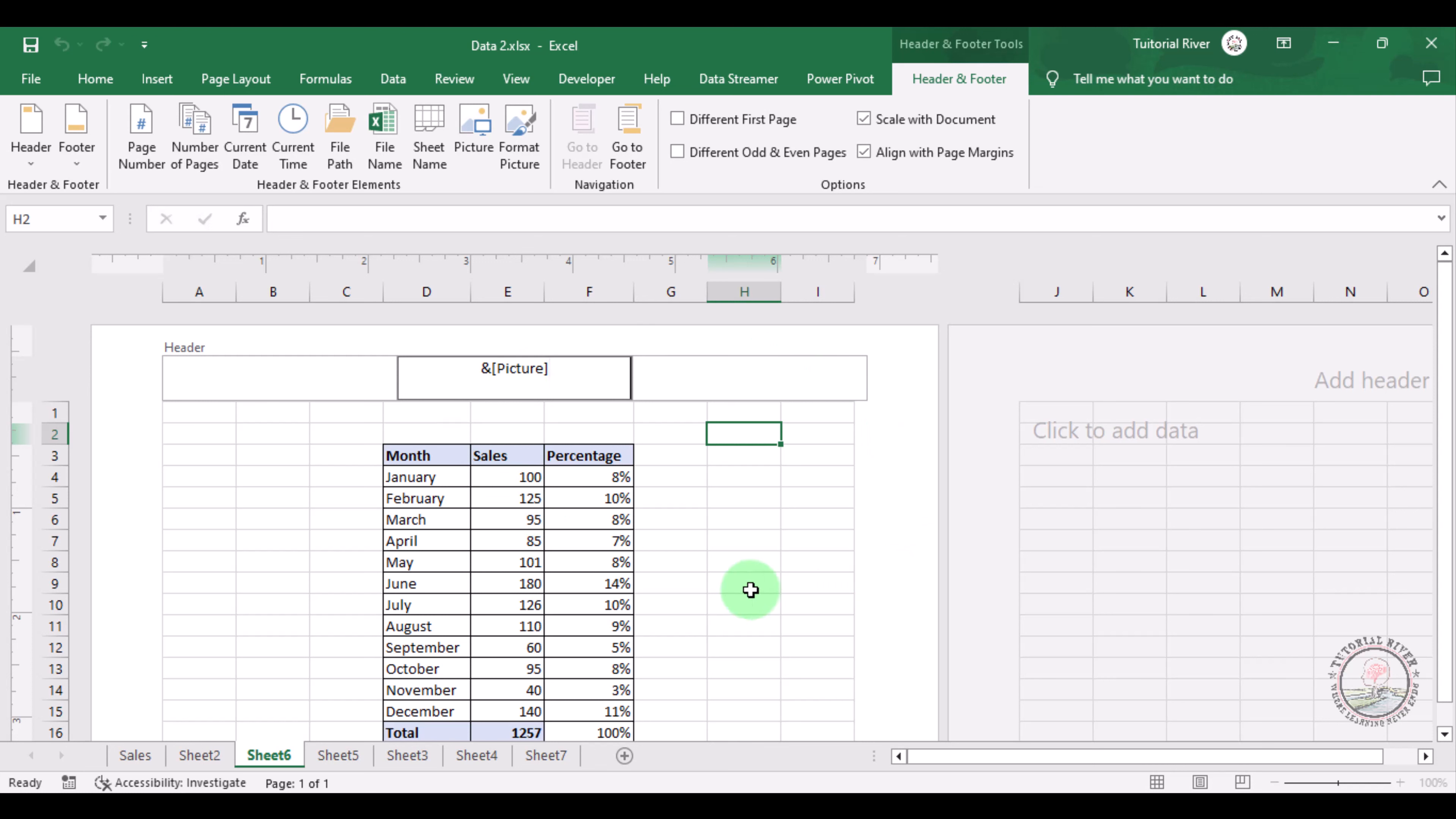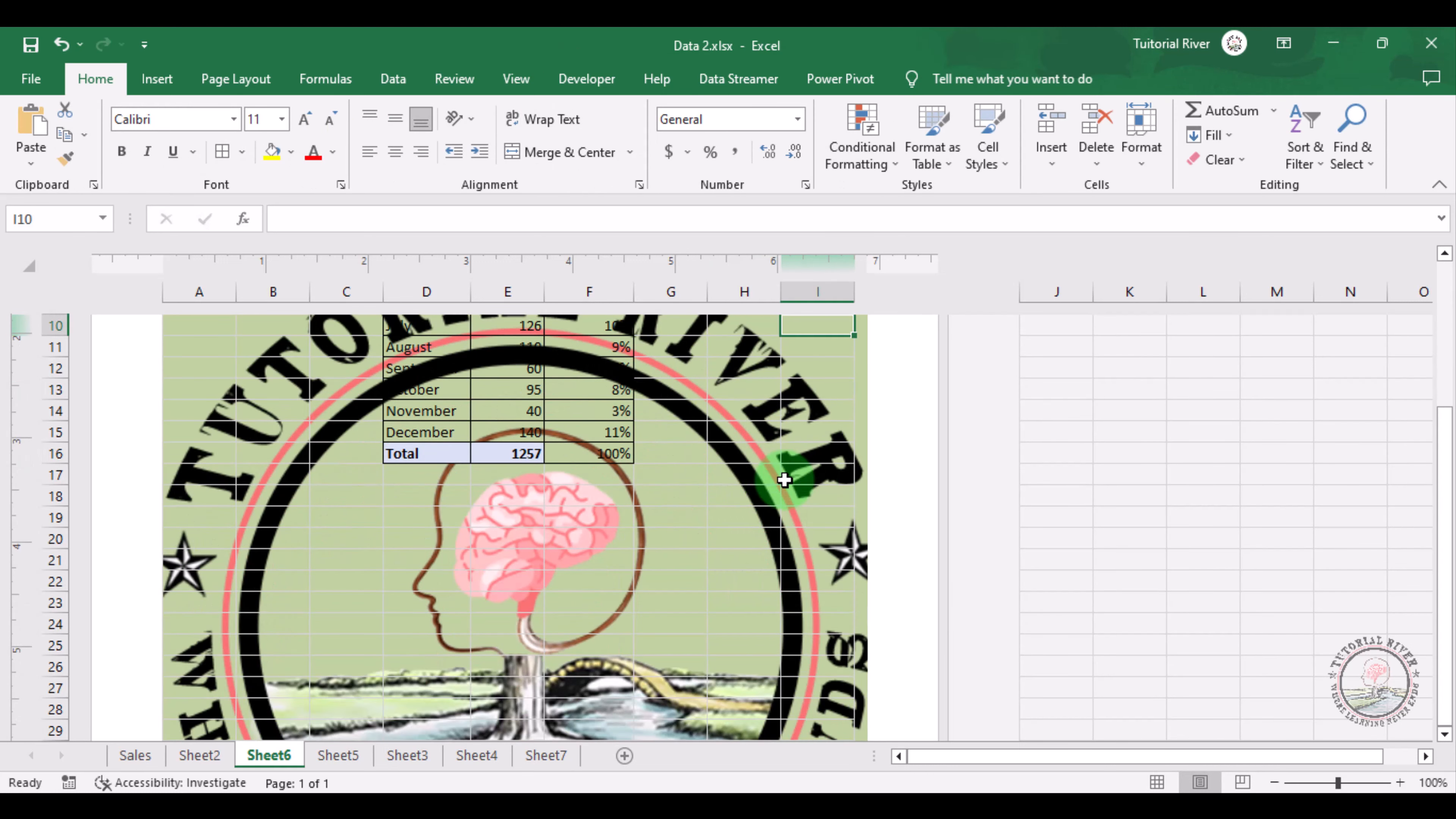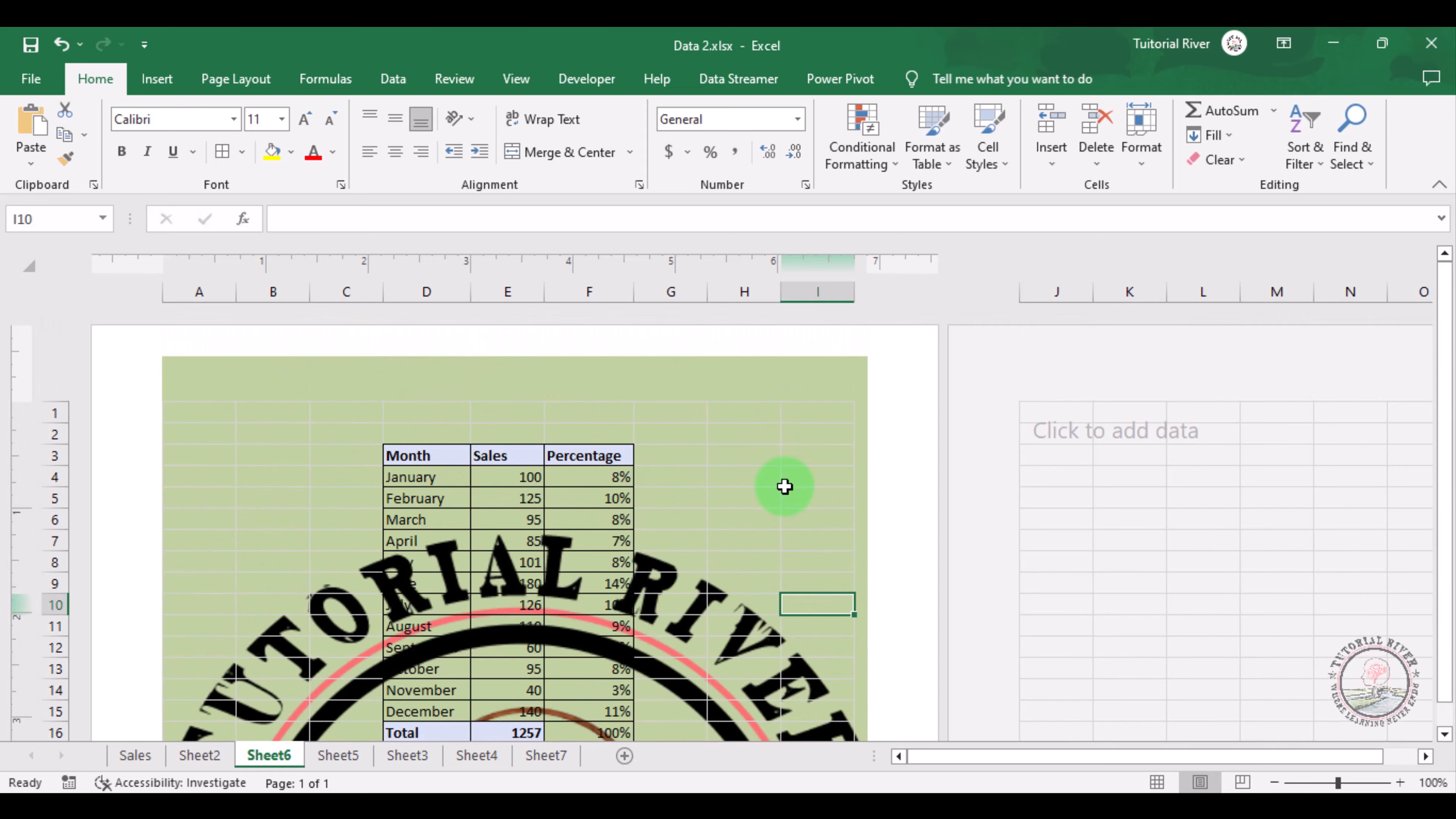If you click any other cell, then it will show the logo. But this logo looks bigger than our desire, so let's fix it.